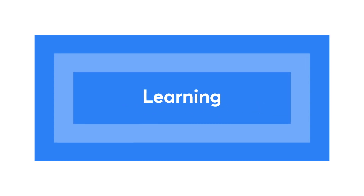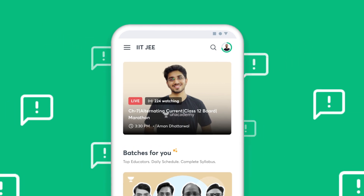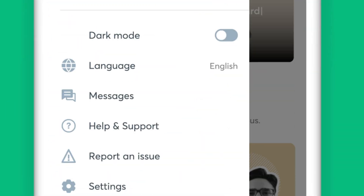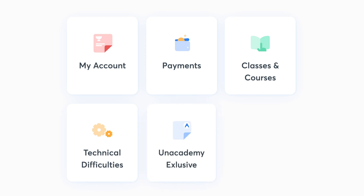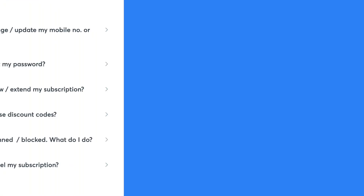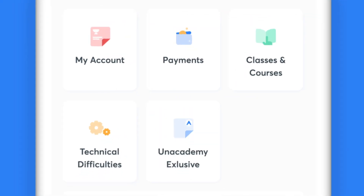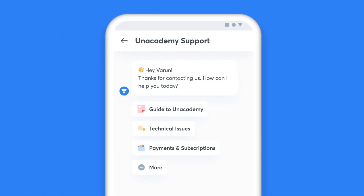We are constantly learning and evolving, and therefore your feedback is crucial for us to understand your learning needs better. You can use the Help and Support option to reach out to us. Once you click on Help and Support, you'll see five categories listed for Instant Help. If your issue falls under any of these categories, you can get an immediate resolution. In case your concern is not listed, click on the Chat with Us option to get in touch with our support team.